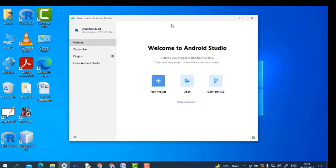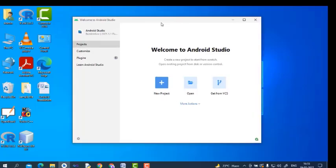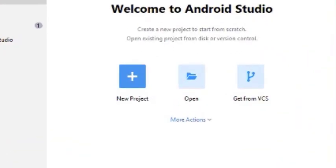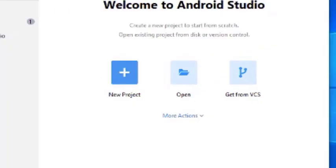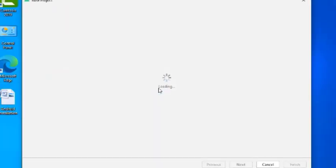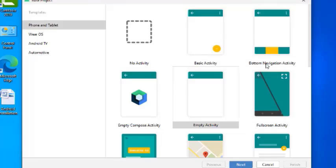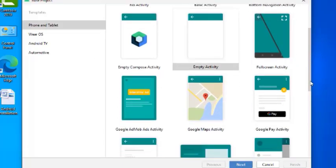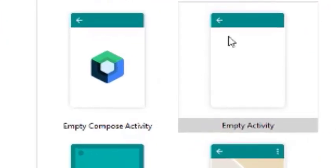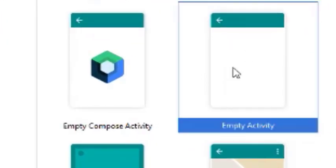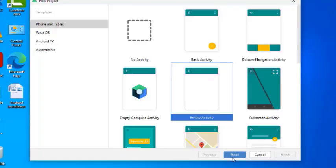After clicking Finish, it will show the Welcome to Android Studio window. Here, we will first create a project. Click on New Project. In this window, we have various options — by default, Empty Activity is selected. We will go for Empty Activity and click Next.